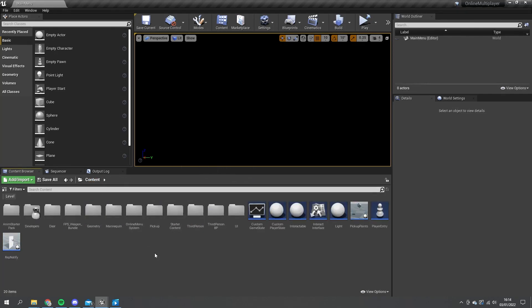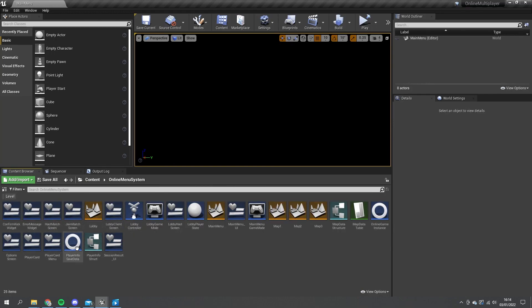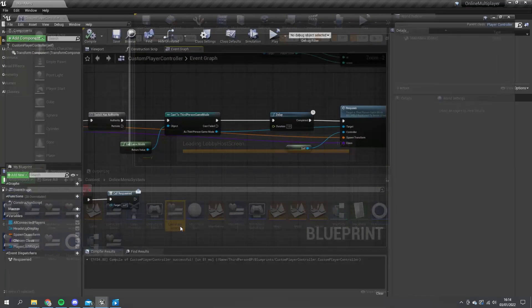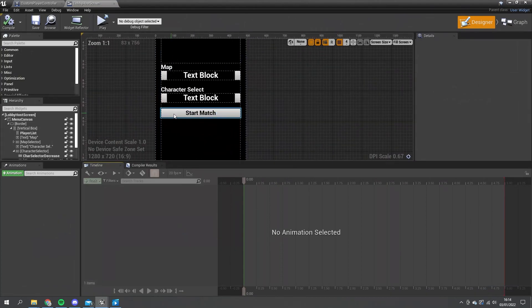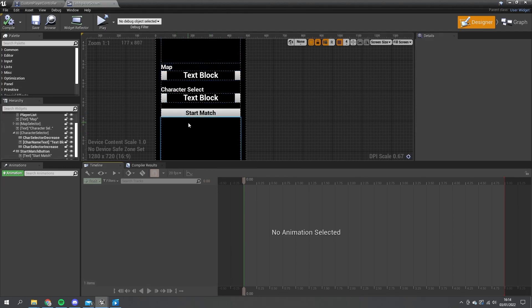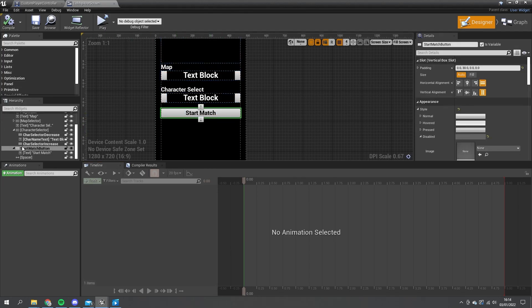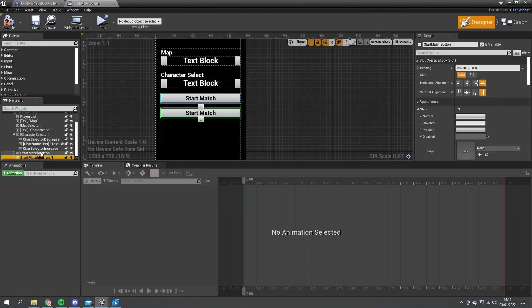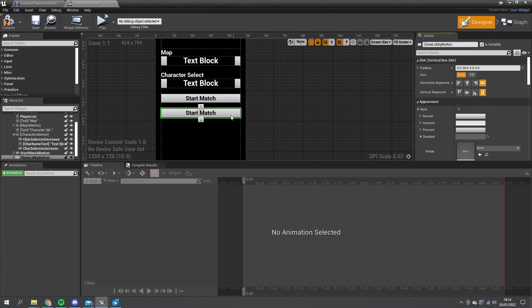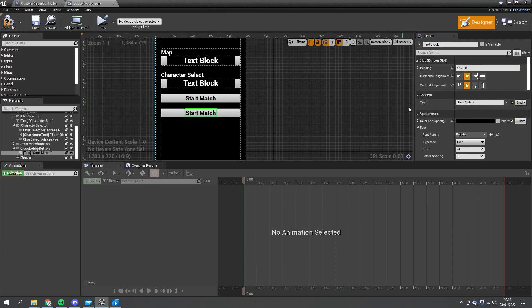The first thing we do is set up the button to allow us to do this, so we go to our subsystems, look at our lobby host screen, and on top of having the start match button we're also going to have the close lobby button. Let's click on the start match button and duplicate it - this one is going to be called the close lobby button and we can change the text to reflect that.